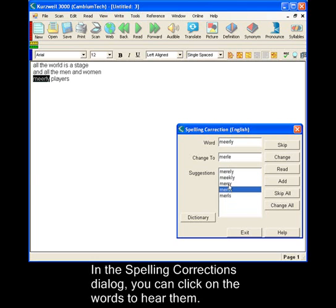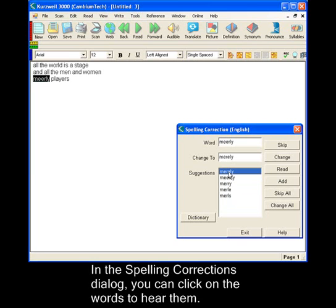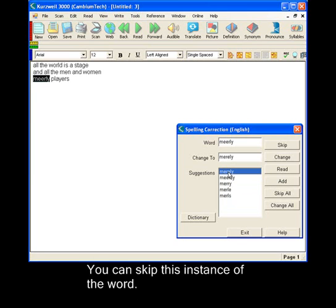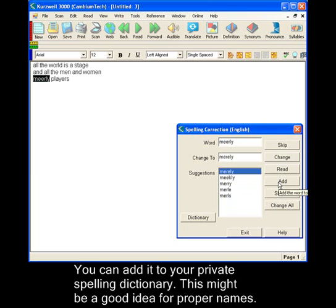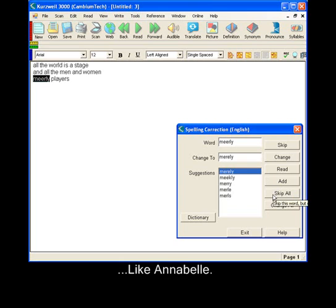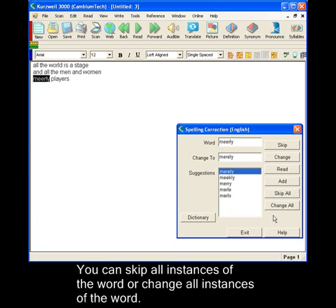You can choose to skip this instance of the word. You can change this instance only. You can add it to your private spelling dictionary. This might be a good idea for proper names like Annabelle. Skip all instances of the word or change all instances of the word.